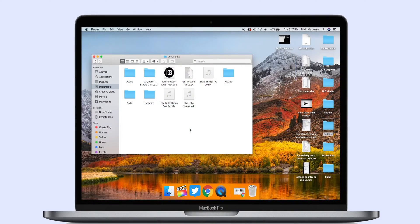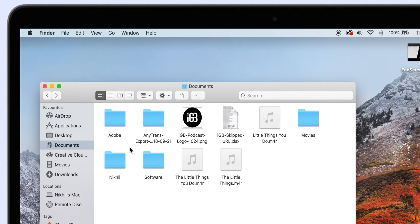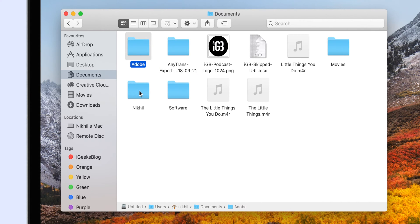You may already know that by default, the Finder app doesn't show you the full path of the file or folder you have clicked. This may not be necessary for some people, but most users like to know where exactly their file or folder is located on their system. To enable it, open the Finder app, click on View on the menu bar, and click on Show Path Bar. Now click on any file or folder and you will notice the exact path in the status bar.